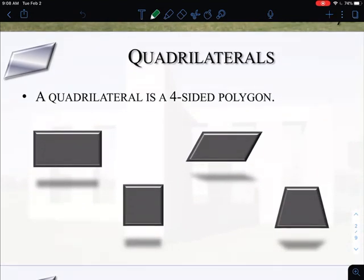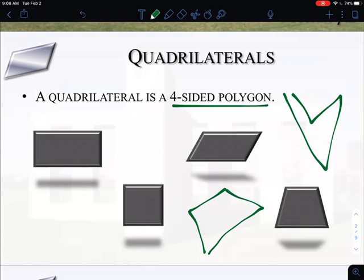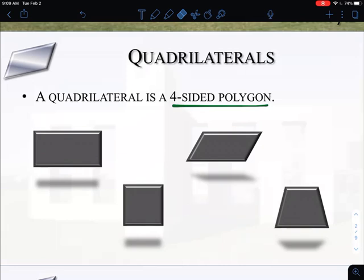The first thing we're going to define is a quadrilateral, which is something we talked a little bit about in the last section. A quadrilateral is any four-sided polygon — anything that has four sides is considered a quadrilateral. You have some examples down here, all of which have four sides, and it really doesn't matter what the shape looks like. If it has four sides, it's considered a quadrilateral.